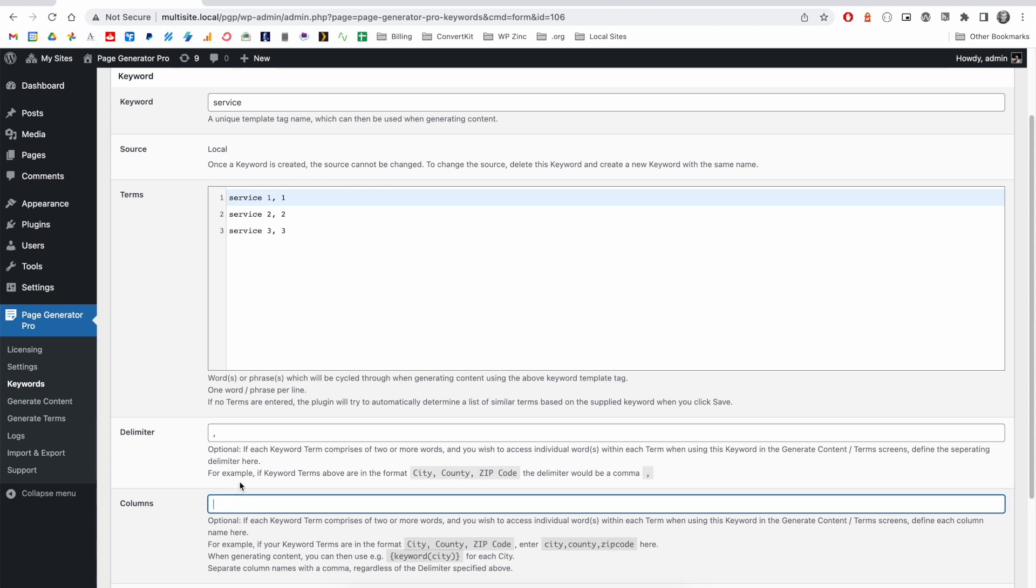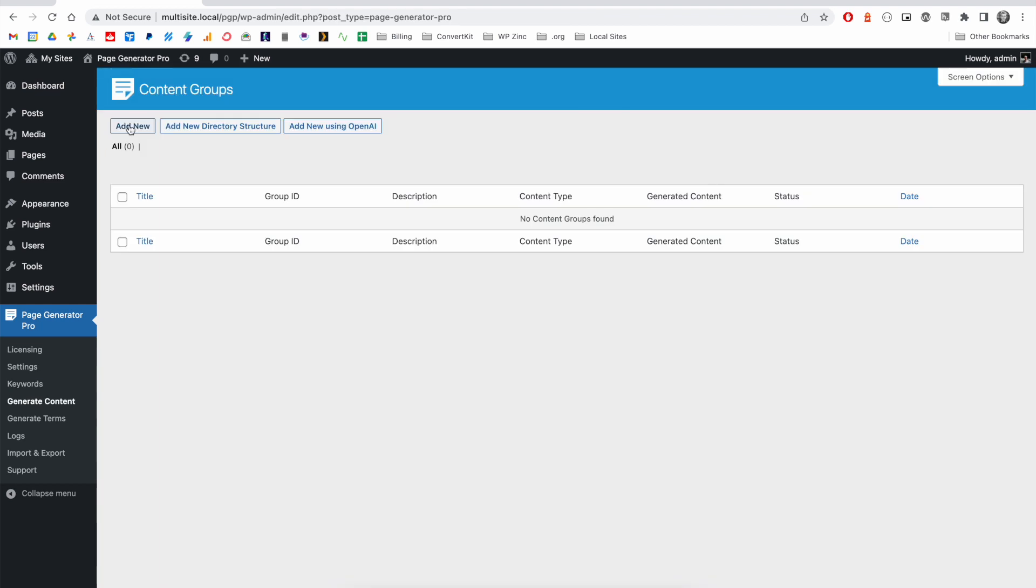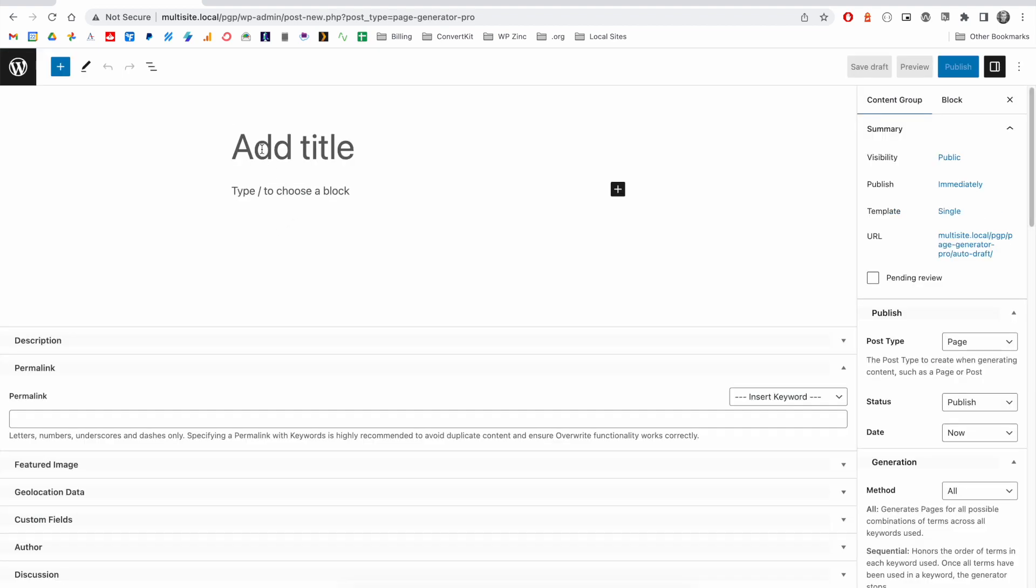The delimiter would be a comma and the columns will correspond to the two columns that I have here. I'll give each of them a name: the first will be service_name and then service_number. To very quickly demonstrate how we reference those in a content group, when we go to enter a keyword, you will see we have three options.